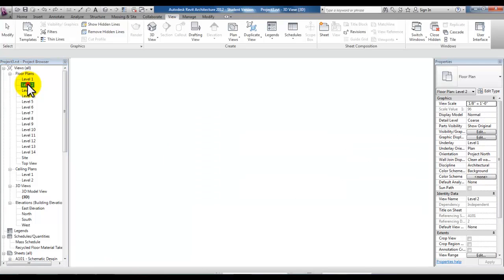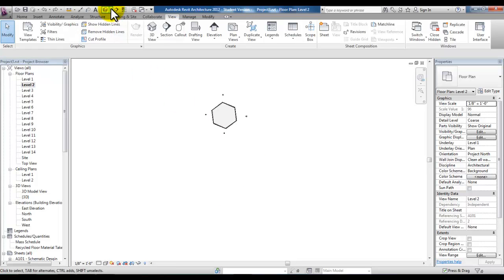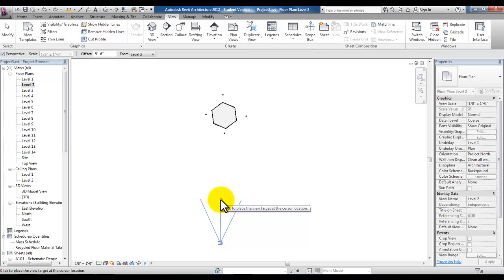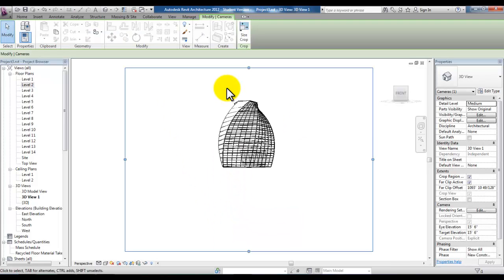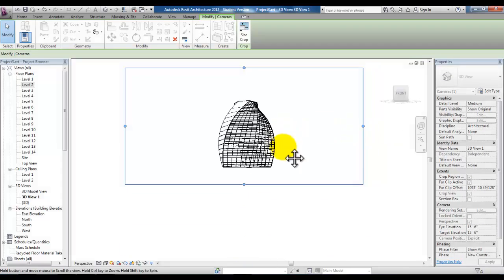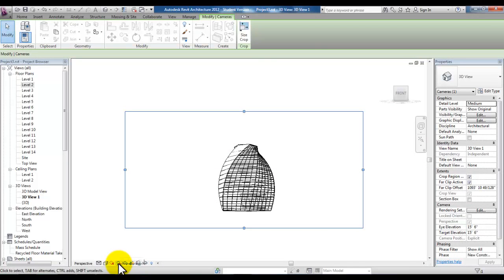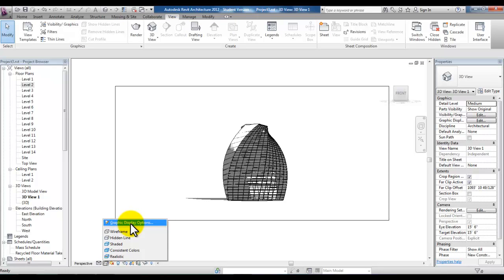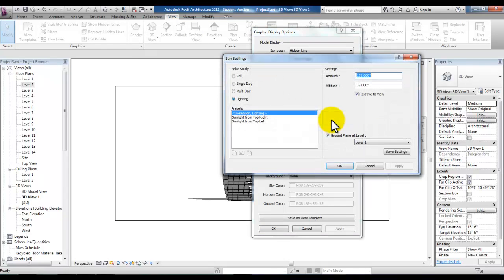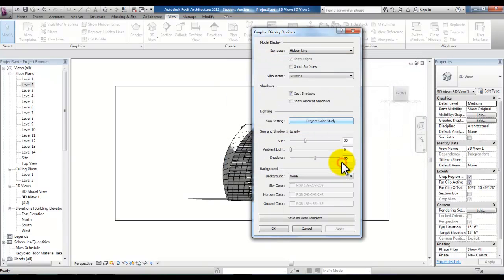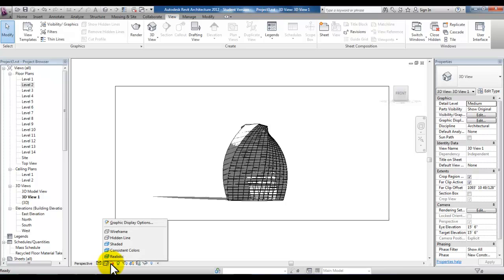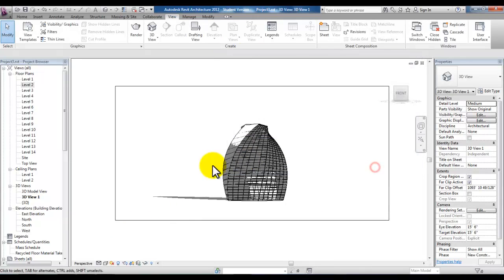We'll go to the level 2 floor plan and then in the level 2 floor plan we'll go to the 3D house icon at the top and drop down that list to camera. Creating a camera we can pick at the bottom of our screen, pull our mouse up and then left click for the direction. In this level 2 camera view we can crop the view and turn our shadows on. Then we'll go to visual displays and back to graphic display options so that we can pick sun settings and set this view to the single day sun setting that we already preset as project solar study. Go ahead and pick OK and then OK again. They've also added here under the sun icon sun settings that will bring you directly to the sun settings dialog box.